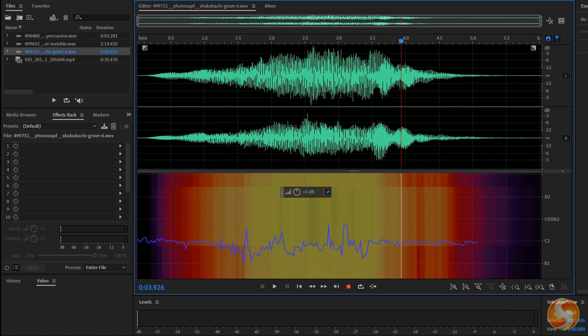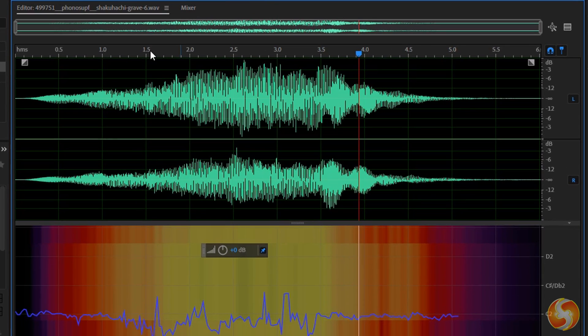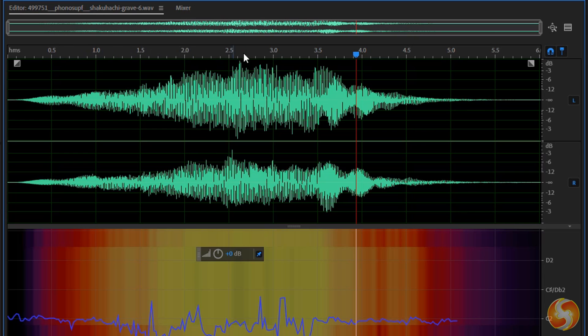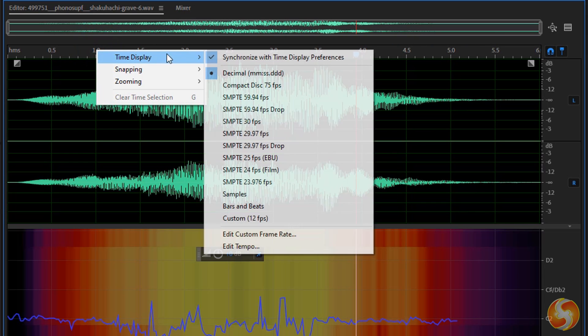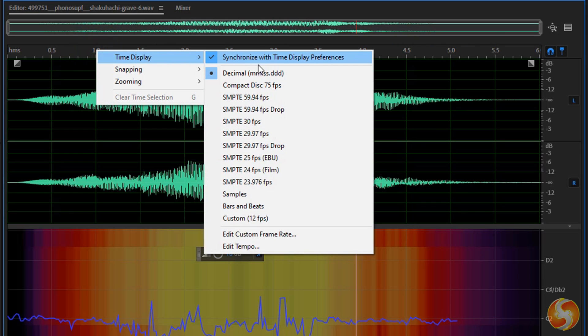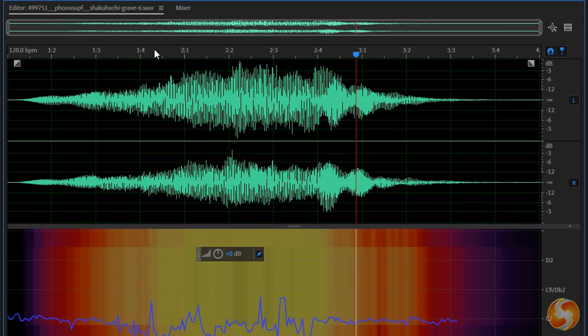By default, the timeline measures time in minutes and seconds, but you can change it in bars and beats by right-clicking on it and going to Time Display.